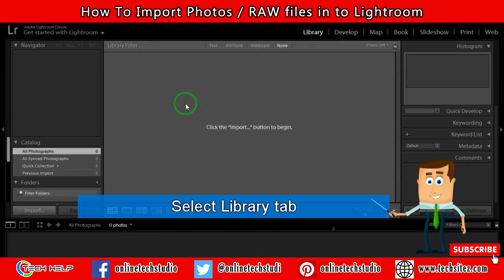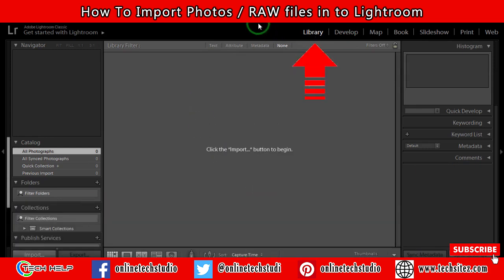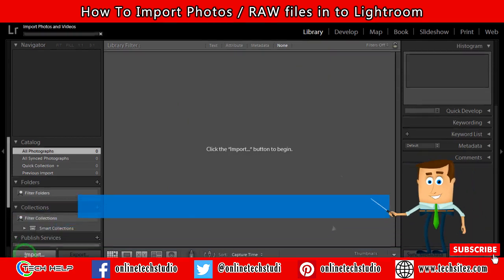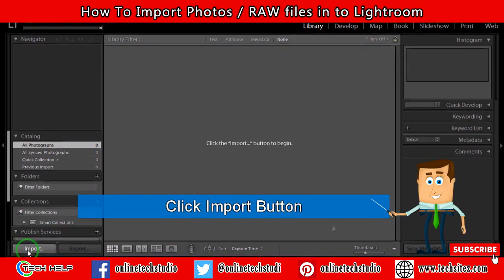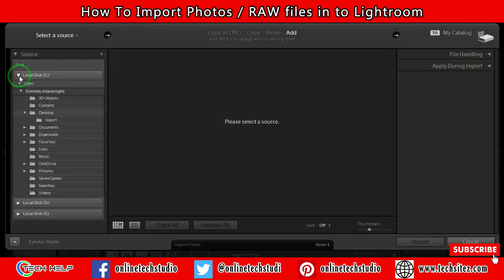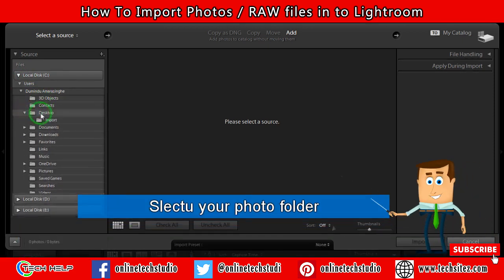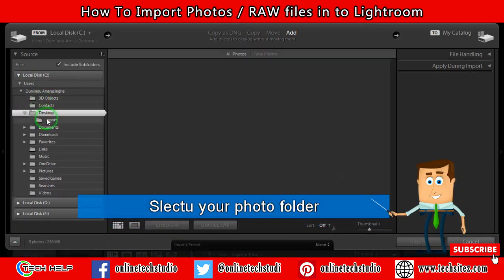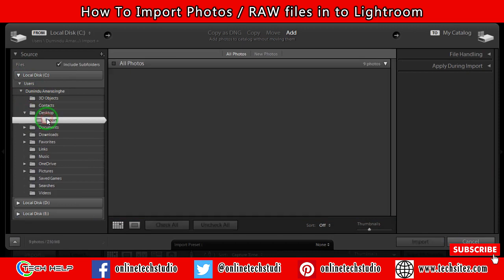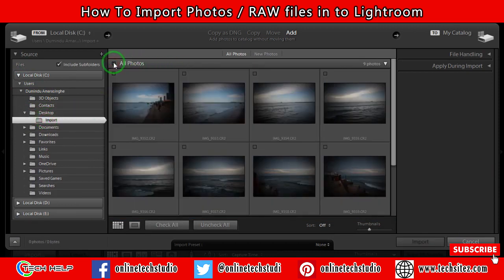Step 2: select the Library tab. Step 3: click the Import button and locate your image folder. You can check all images or select only the images you want to import.